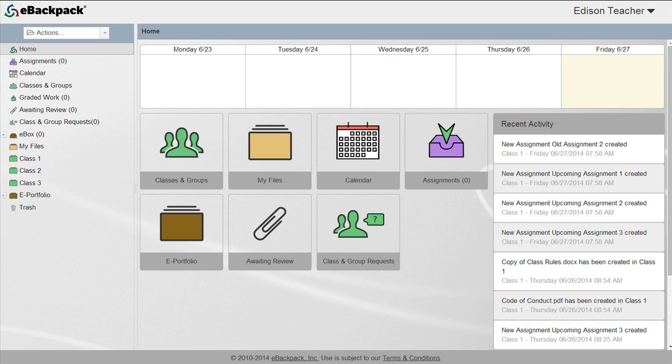Any folders you store in My Files are private and will stay with the teacher from year to year. For example, if you have a Welcome Back to School packet you send out every year, you'll upload it once to eBackpack and it will be available to distribute every year.